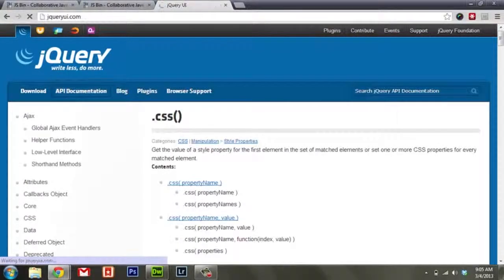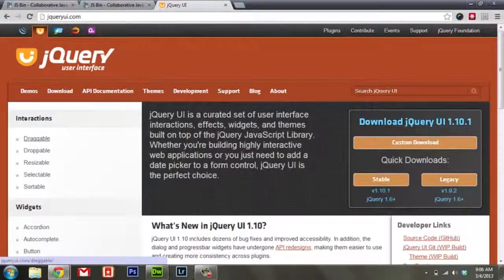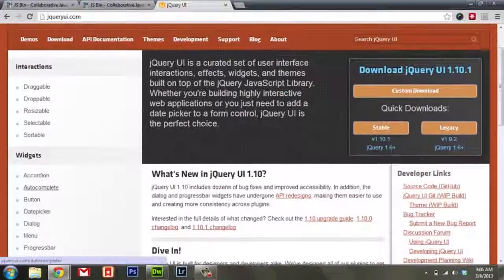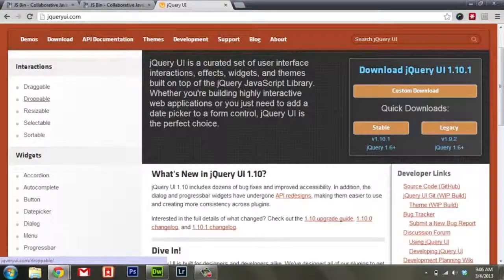Also, if you go to jqueryui.com, that's the library that adds on to jQuery - you have to have jQuery first in order to use it. It makes available things like accordions as we did earlier, buttons, tabs, sliders. You can make things draggable and droppable. This is sort of an interaction library that allows you to give users the ability to interact with things, resize them, do whatever they need to - which is helpful if you're trying to build a web application.